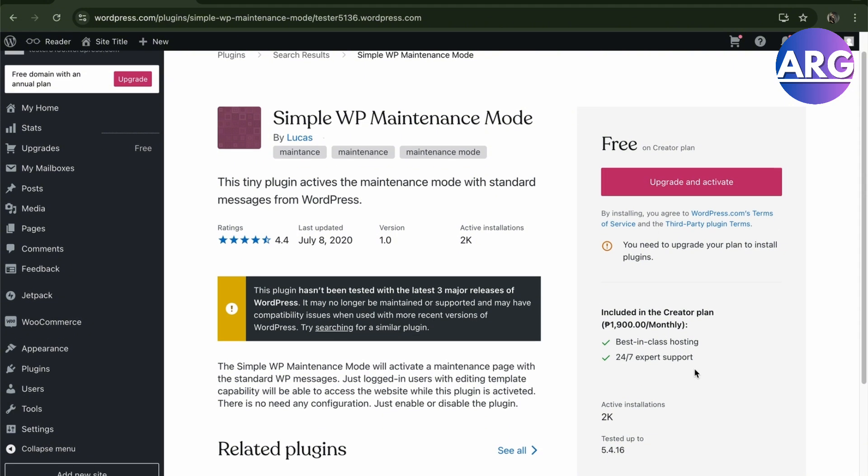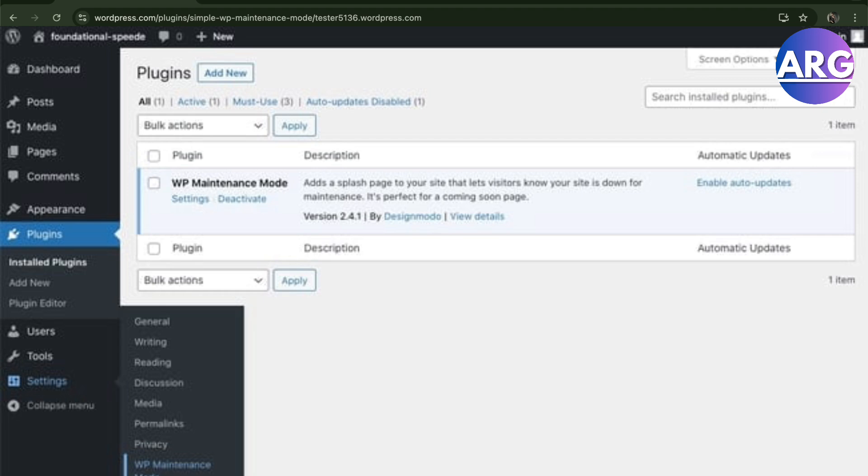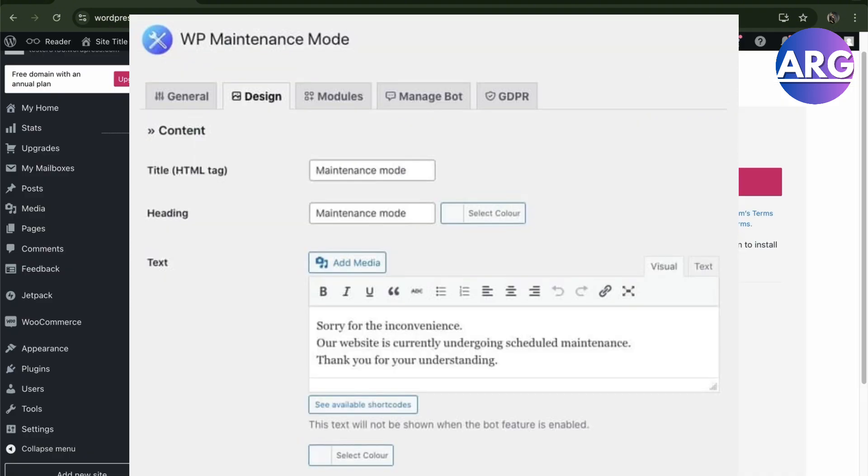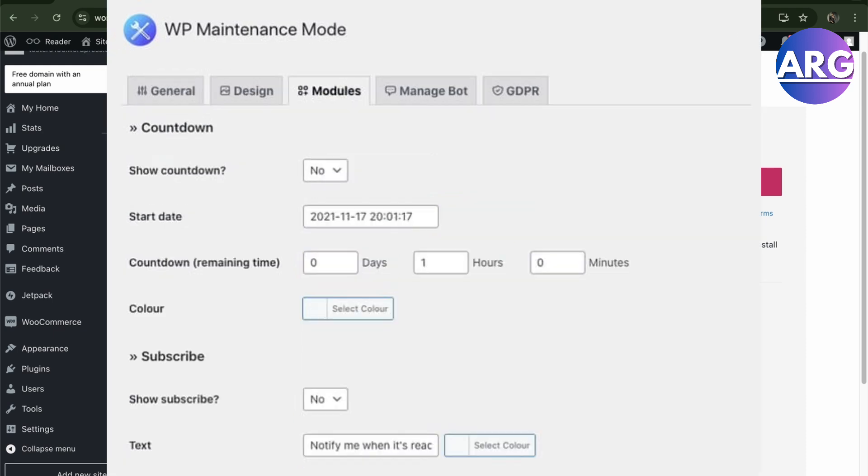Here now we go to our settings and WP maintenance mode. Then from there you will have to click on design tab to customize the maintenance mode page that will appear to users when visiting your site and it's under your maintenance. You'll have to scroll to the bottom and click Save.